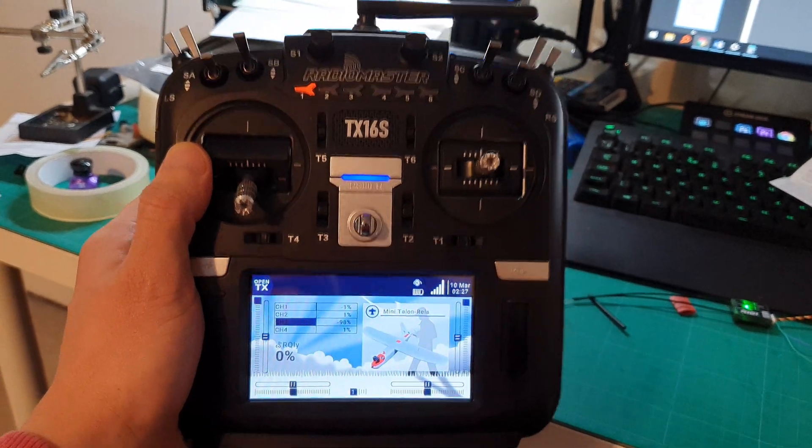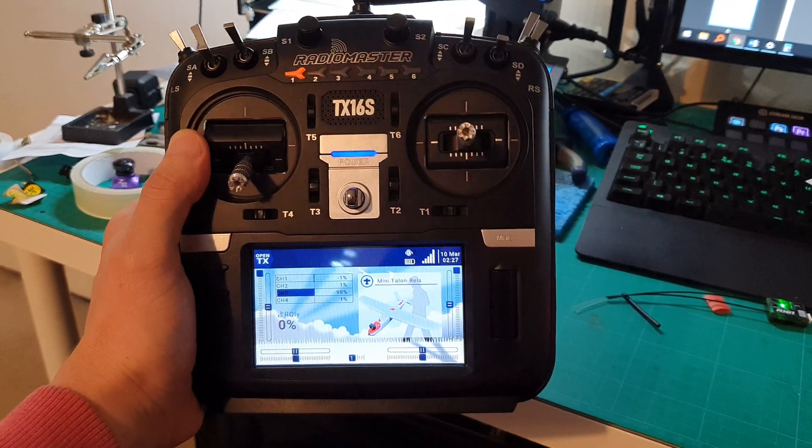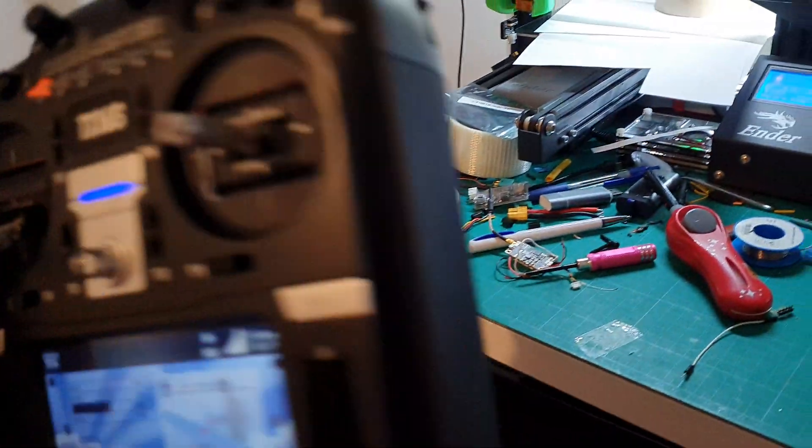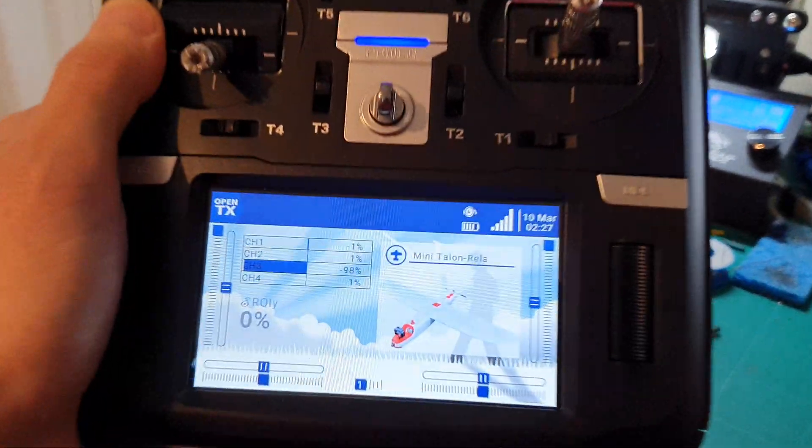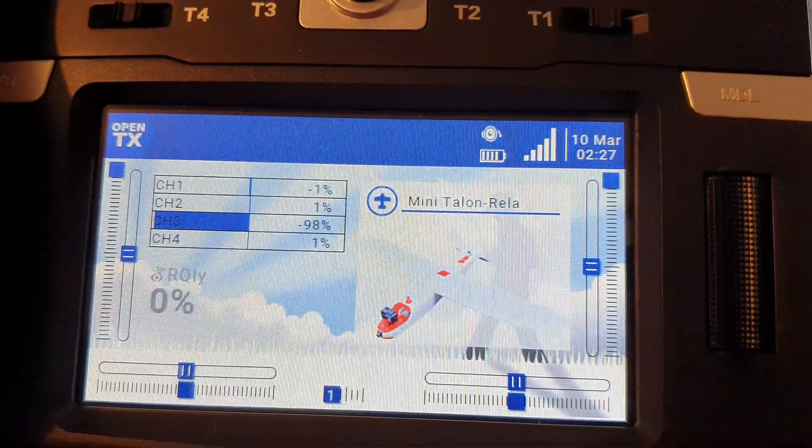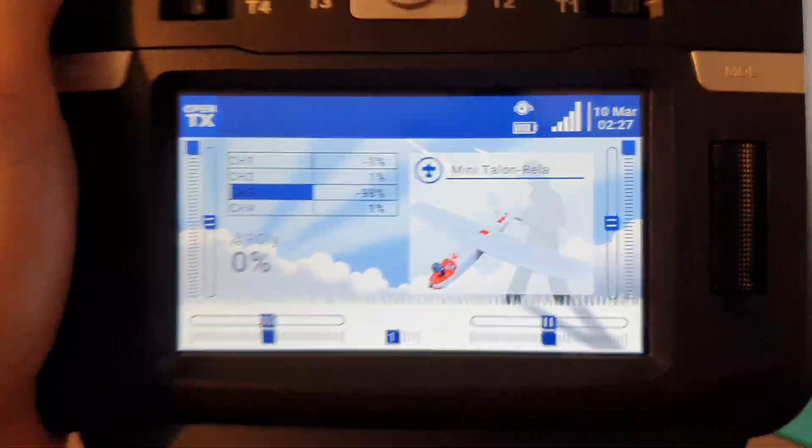So here we have the TX16S with no module in the back. I've duplicated the MiniTalon model and called it Relay.